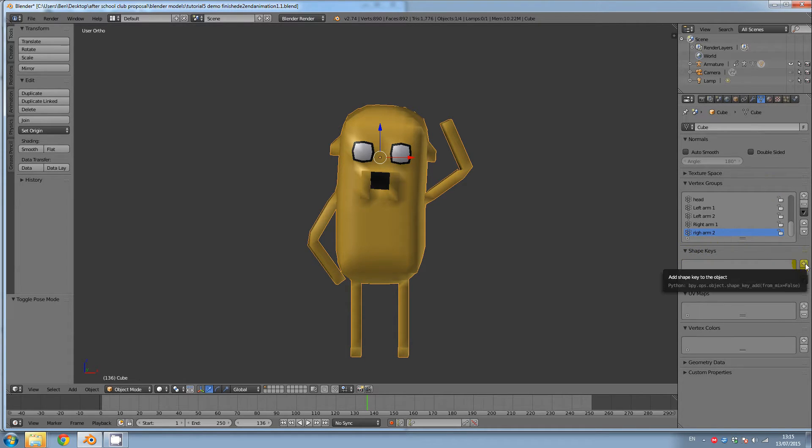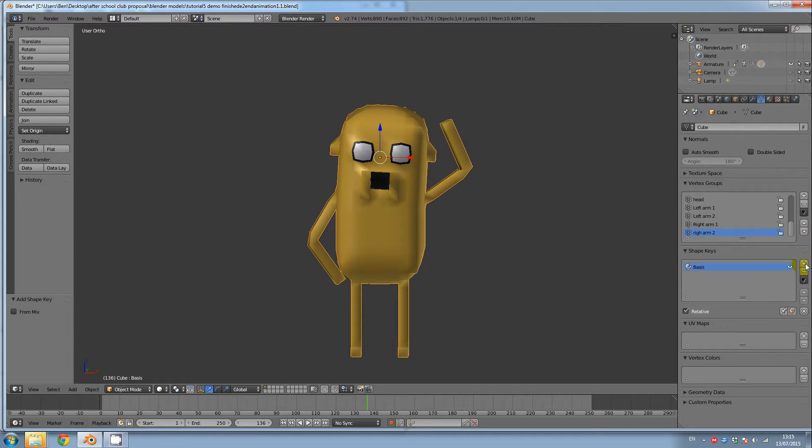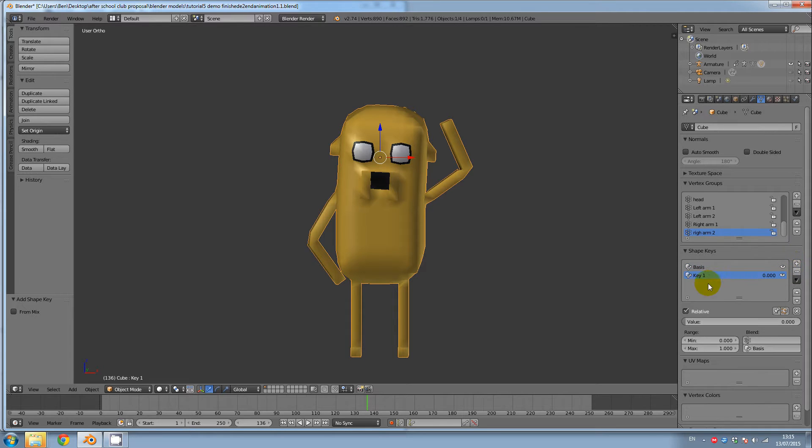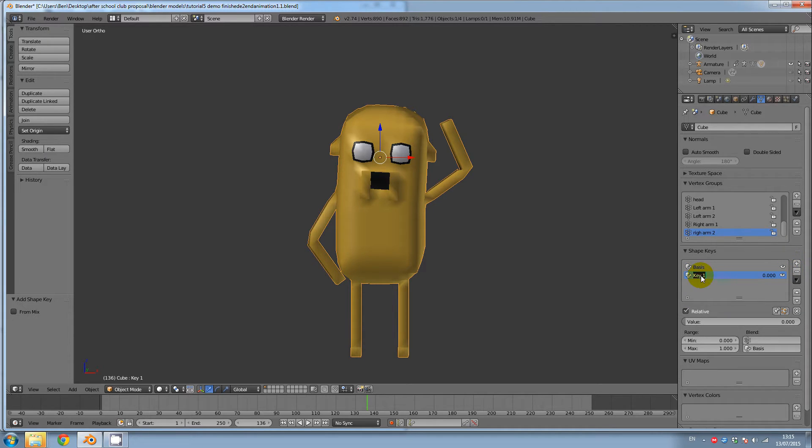There's a little plus button, so click on this plus button twice. First one is basis. Next one will say key. Let's change the name of key to closed because we're going to make this a mouth closed shape.